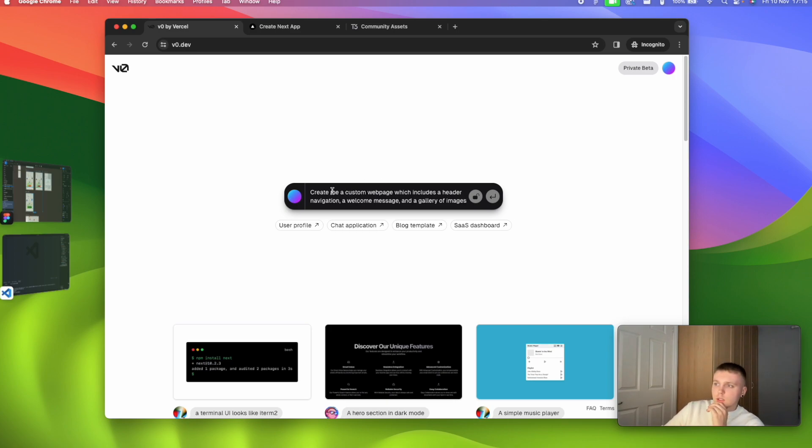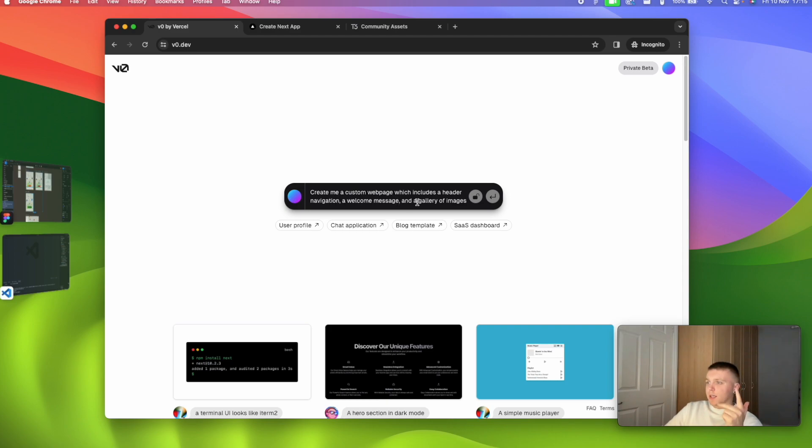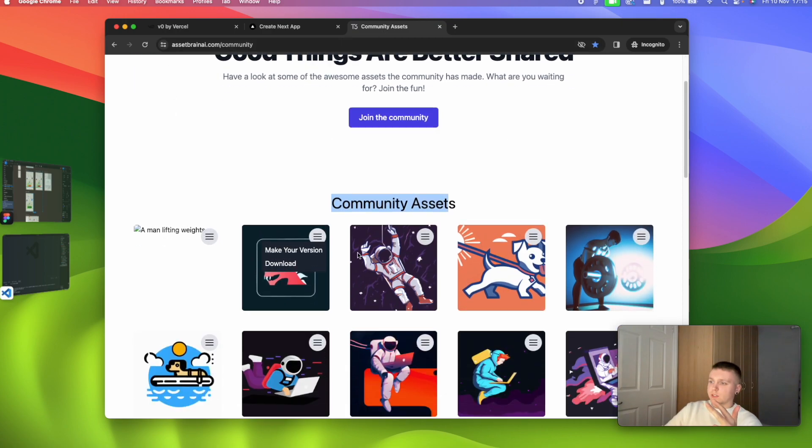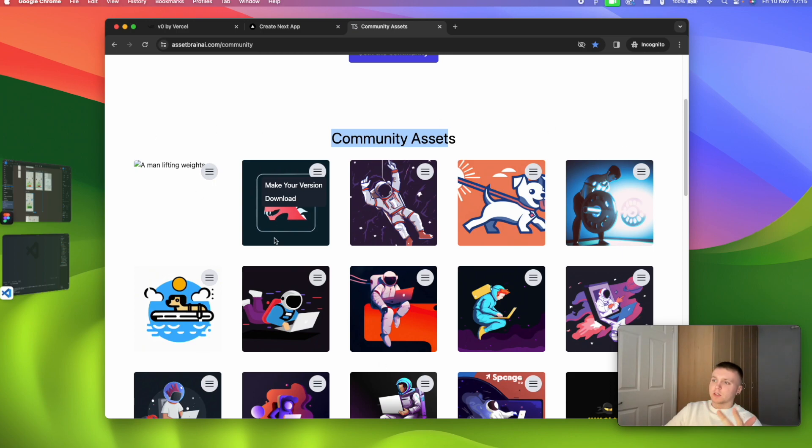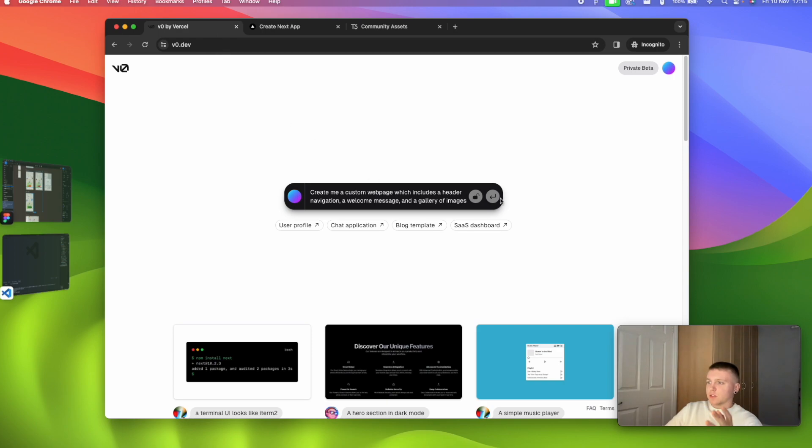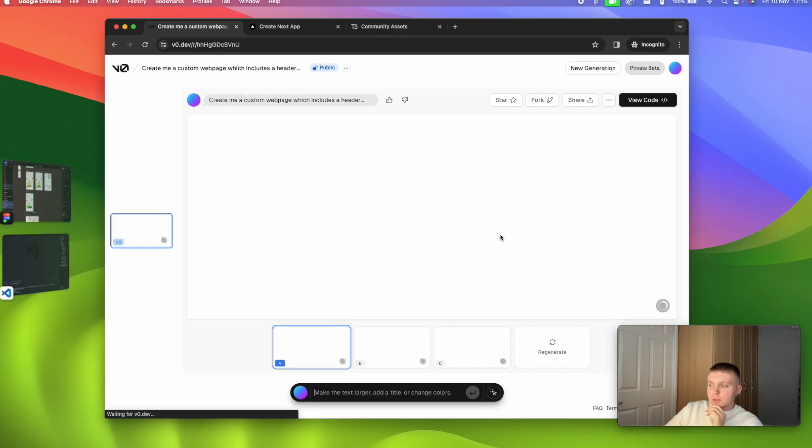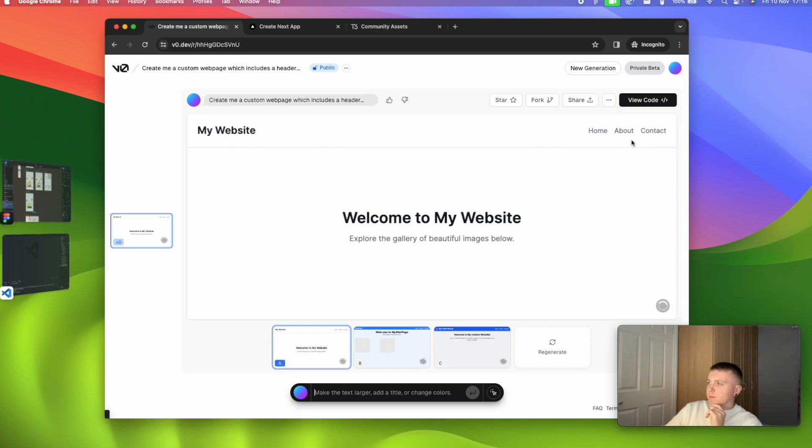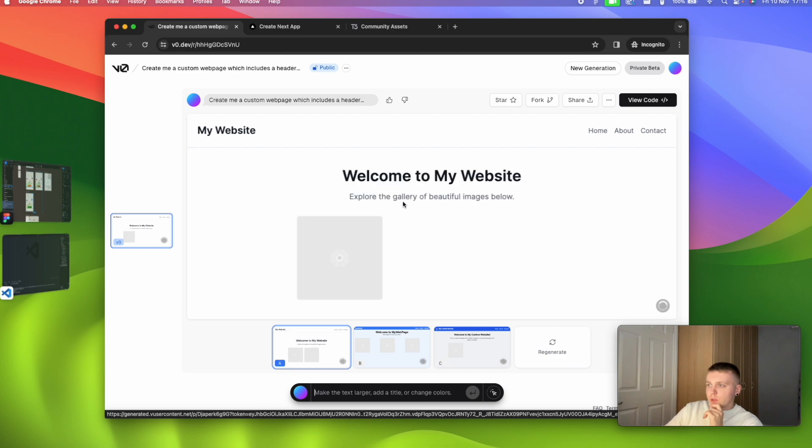Let's go ahead, look at something else. Create me a custom web page which includes a header navigation, a welcome message, and a gallery of images. What I'm thinking is something similar to this, some header navigation, a welcome message, and then maybe some sort of images. It could be sliding images, could be something completely different to this, but if it just gets somewhere along that idea, then maybe that would be good enough. We have a header navigation, website name, navigation on the right, a welcome message, and images. This looks to be a lot better now.